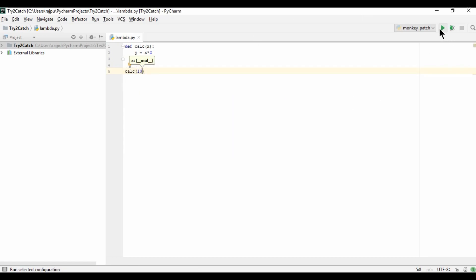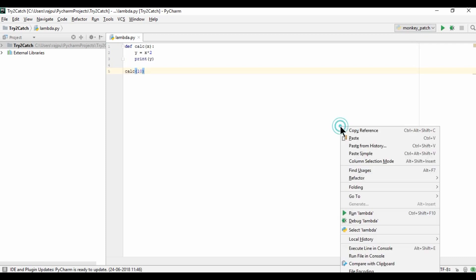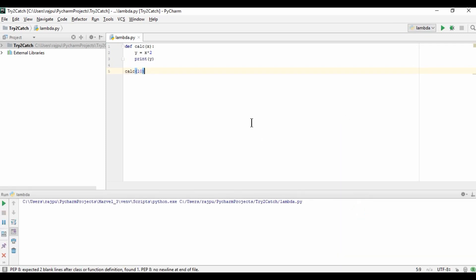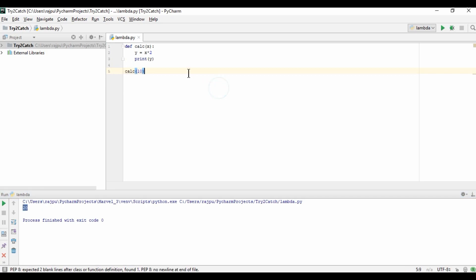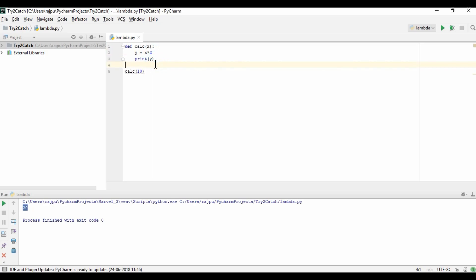Let's see. So right click and lambda. Yes, we are getting 20. This is fine. So now we have 1, 2, and 3 lines of code to print this calculation.